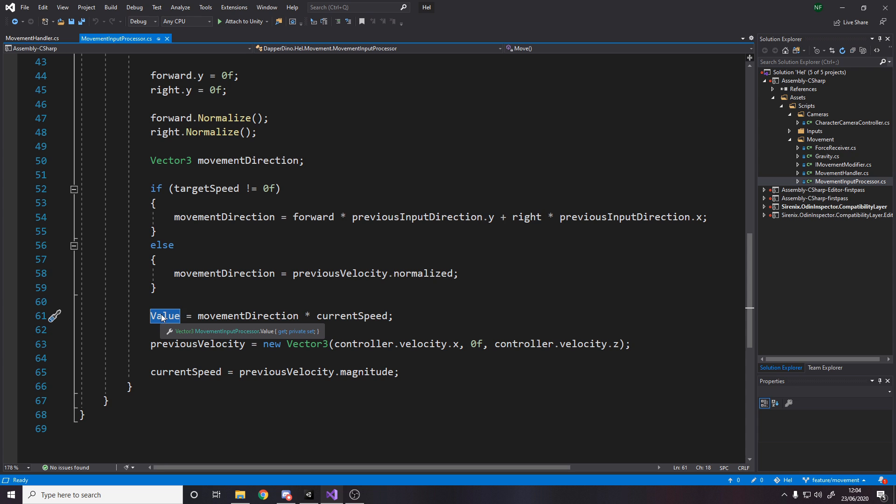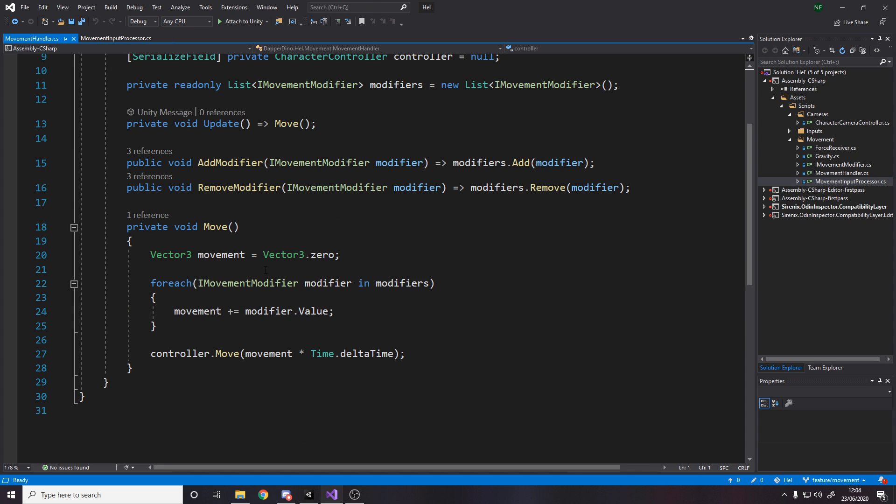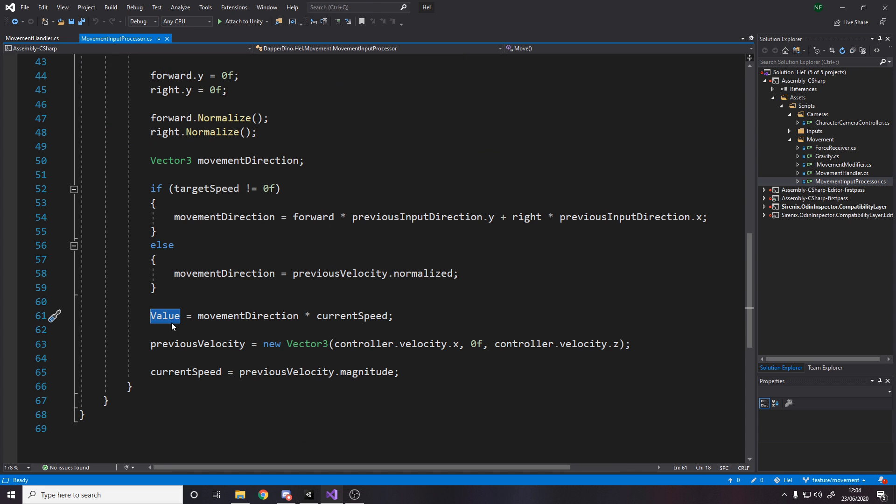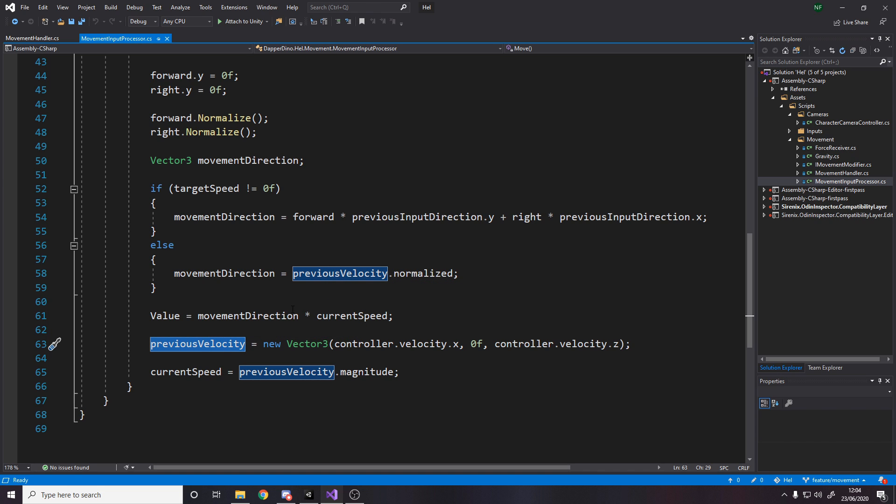And then I set the value. And by setting value, remember value is the thing our movement handler reads every frame. So this is actually how much movement this script is contributing to. And then I simply cache my previous velocity. Now this isn't even being used yet, really. Oh, sorry, this is being used. It's been used for this. I also will end up using it for animation. So if I'm running into a wall, I won't have my legs moving like I'm actually running into the wall.